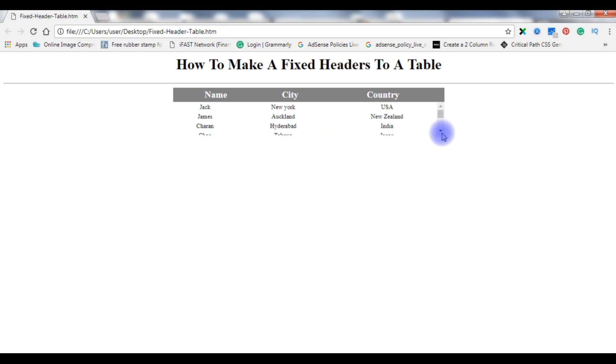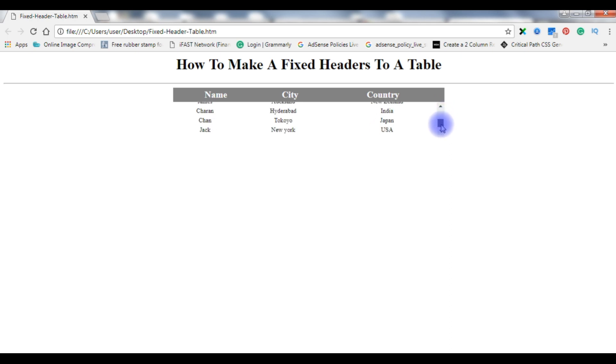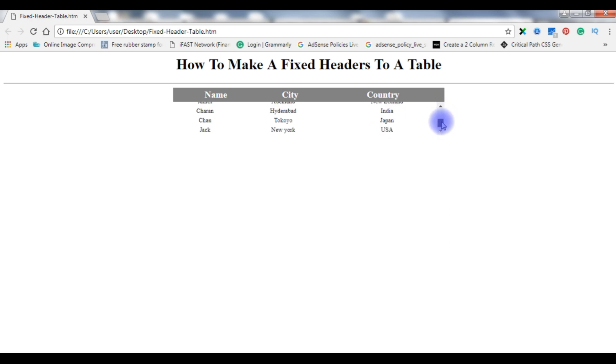I'm refreshing the browser. See, here it is. Now here I'm scrolling the table, but the headers are totally fixed. That's it.